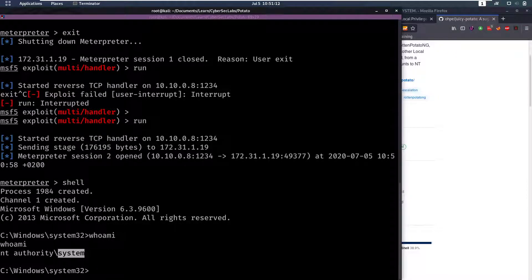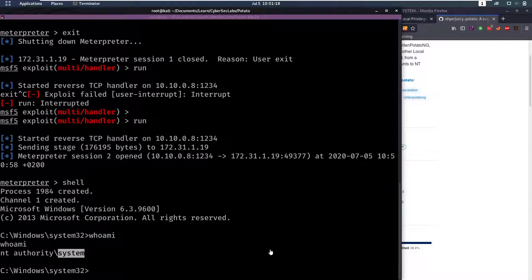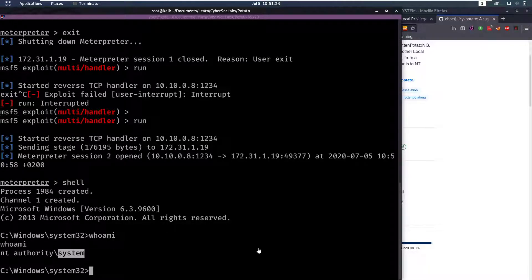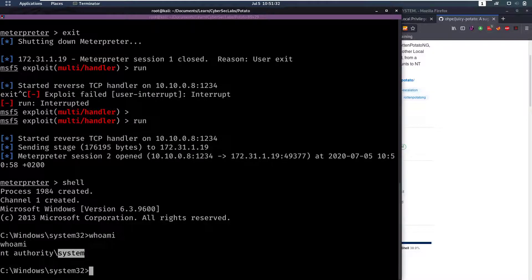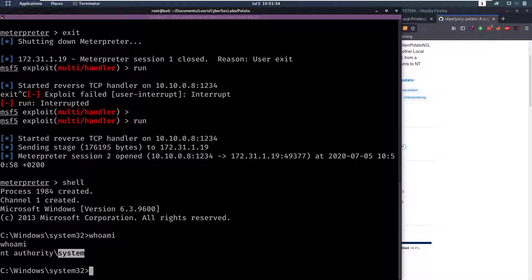Juicy Potato or Rotten Potato or whatever you wanna call it is a very common thing, it's very good to have played around with this at least a couple of times so I think this box is a must do if you wanna get into penetration testing and definitely for Windows. So I hope you enjoyed this video, if you have any questions as always leave them below in the comments and I will see you back for another video.